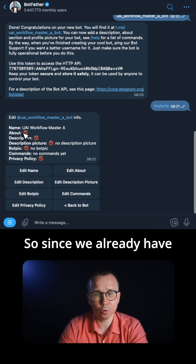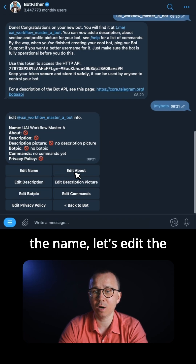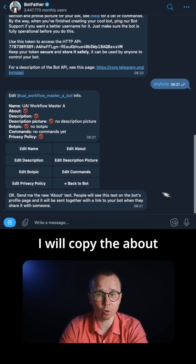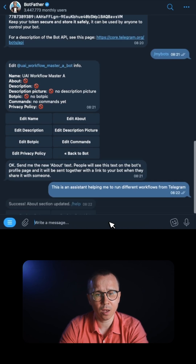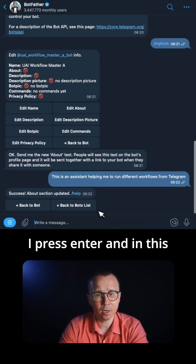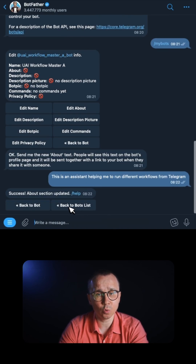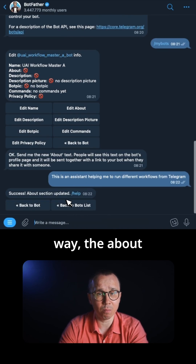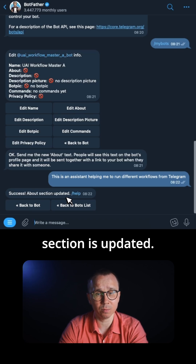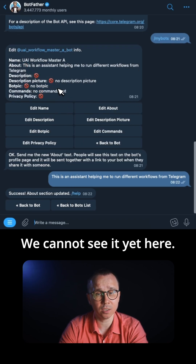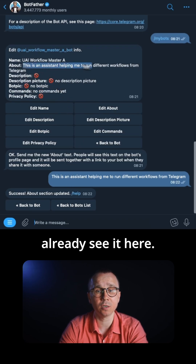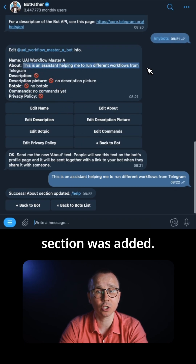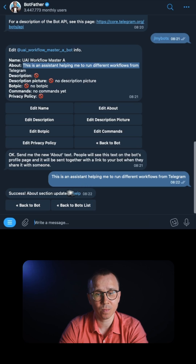So since we already have the name, let's edit the About section. I will copy the About section which I prepared, press enter, and in this way the About section is updated. We can already see it here — the About section was added.